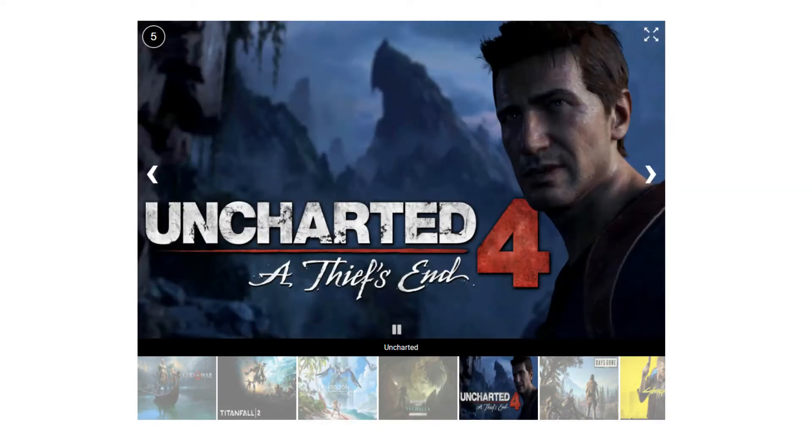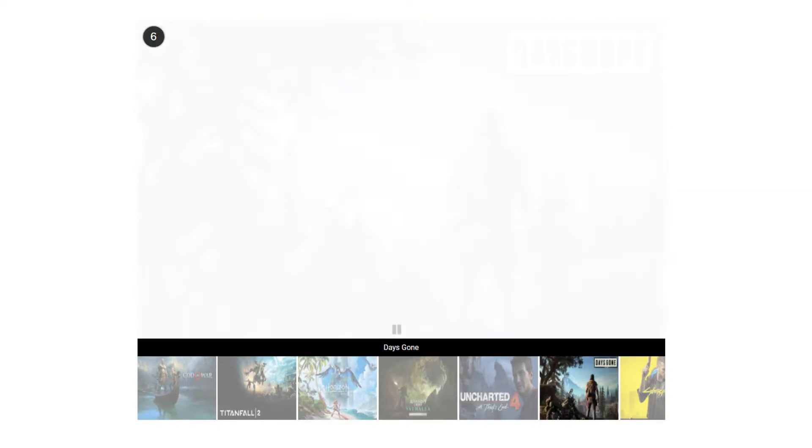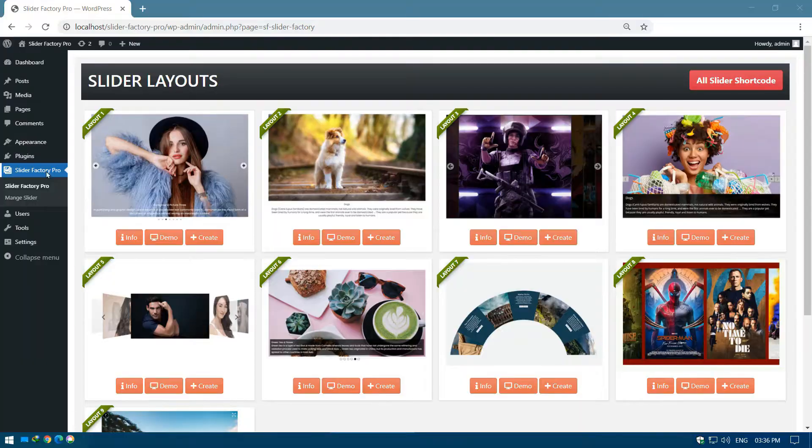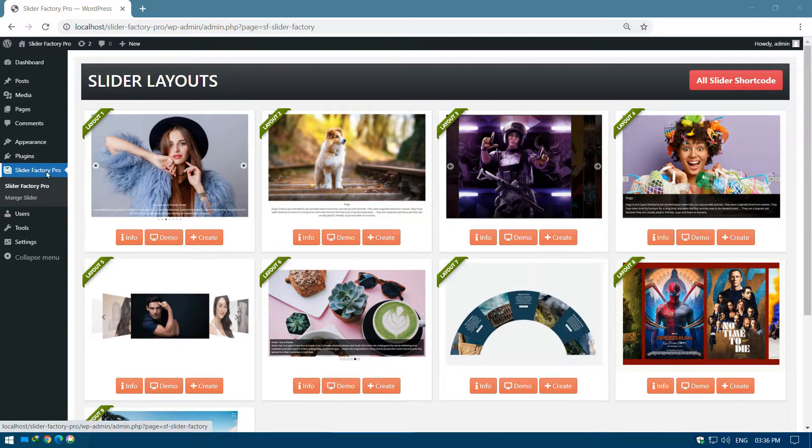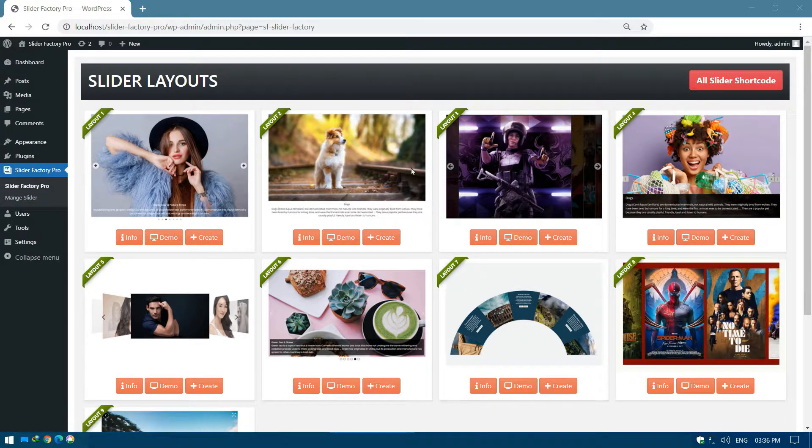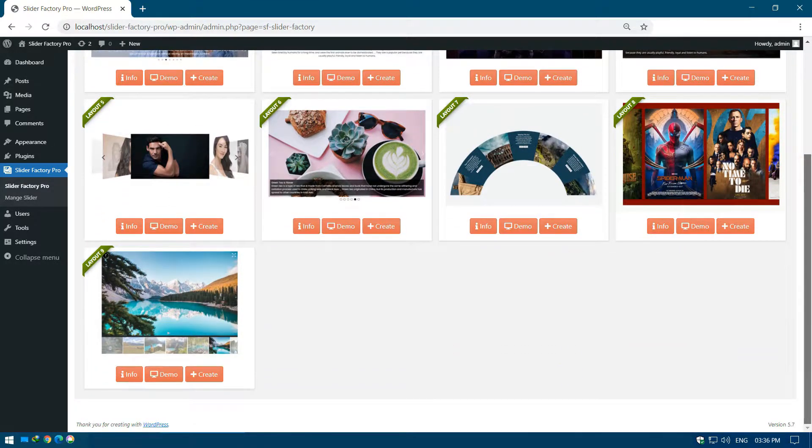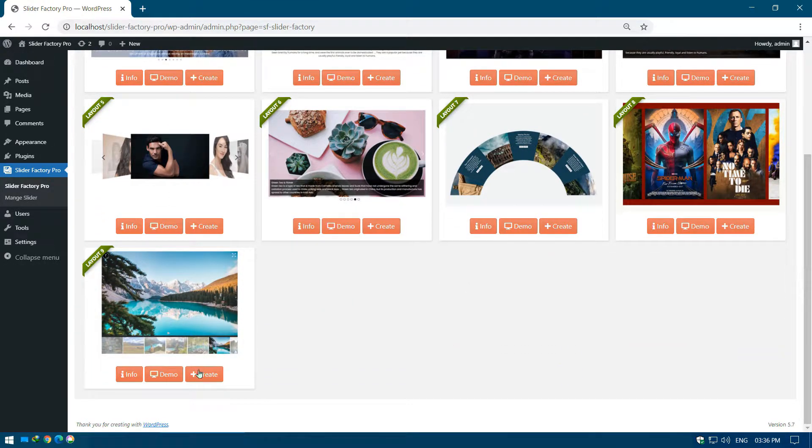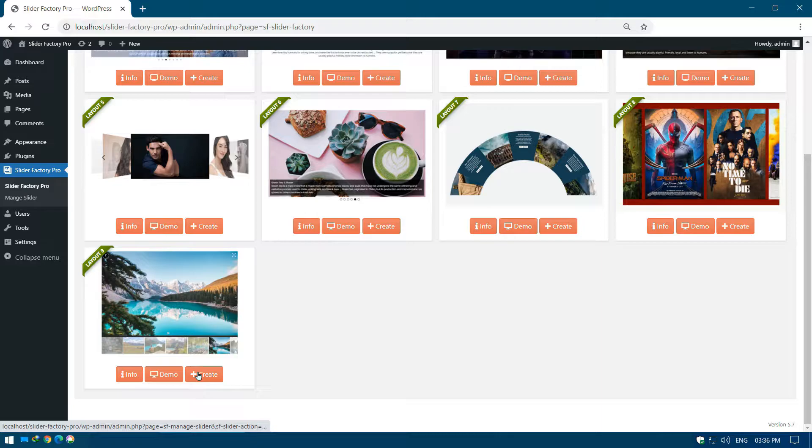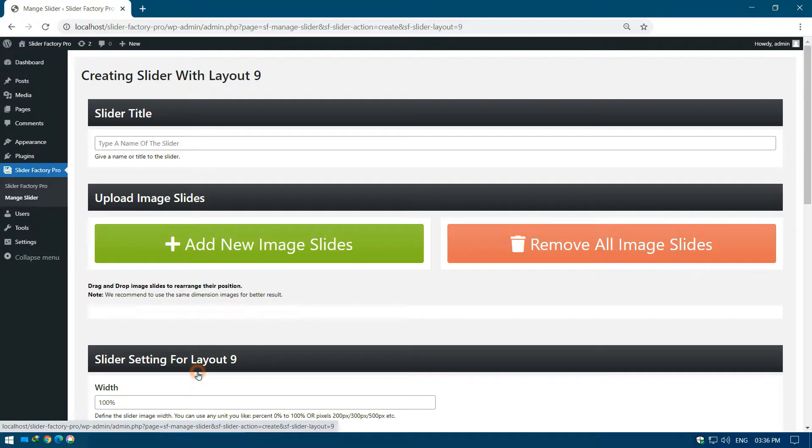Step 1: Login to your website, go to the Slider Factory Pro menu page. Click on the Create button under the Layout 9 slider banner.